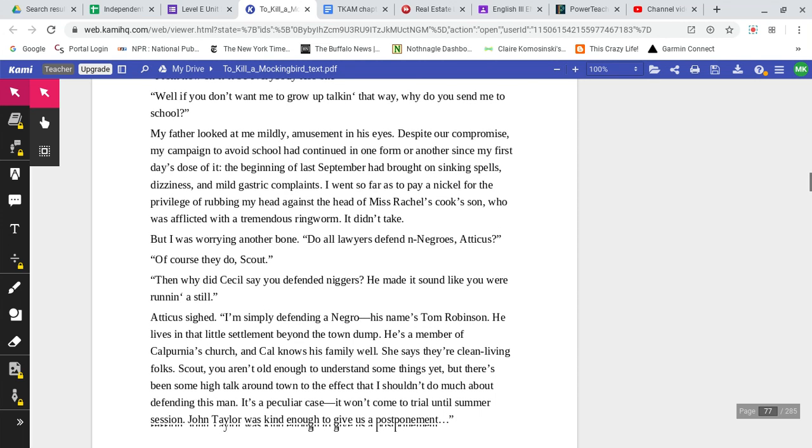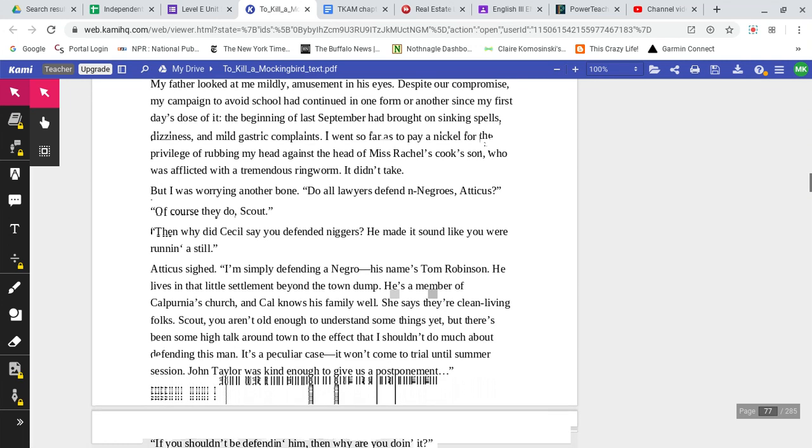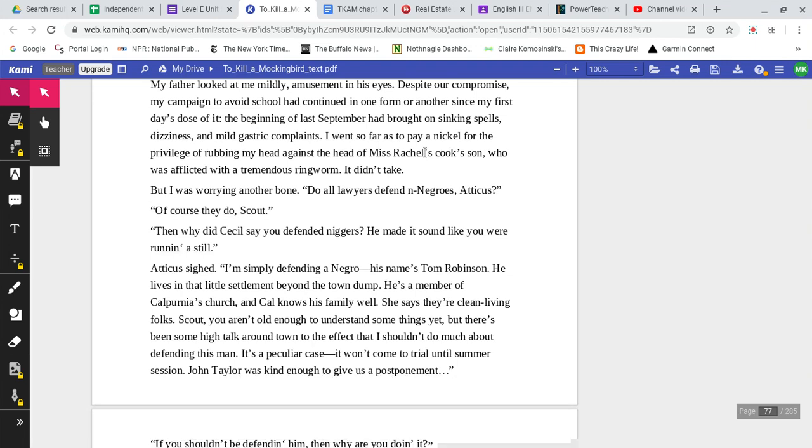My father looked at me mildly, with amusement in his eyes. Despite our compromise, my campaign to avoid school had continued in one form or another since my first day's dose of it. The beginning of last September had brought on sinking spells, dizziness, and mild gastric complaints. I went so far as to pay a nickel for the privilege of rubbing my head against Miss Rachel's cook's son, who was afflicted with a tremendous ringworm. But it didn't take.